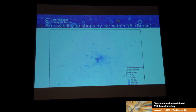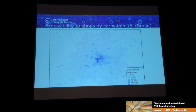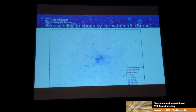I'm going to show you a couple of visualizations — very simple ones. One way to visualize data is to look at the number of opportunities you can reach within a timeframe from different parts of the city. Here's an accessibility to shops by car within 15 minutes in Berlin, looking at one individual city at a time.